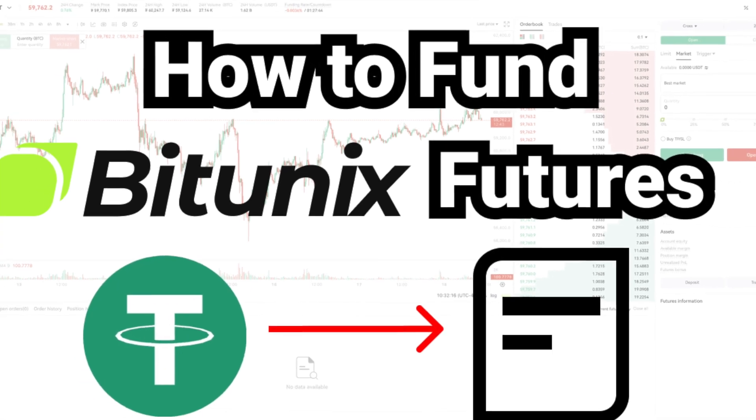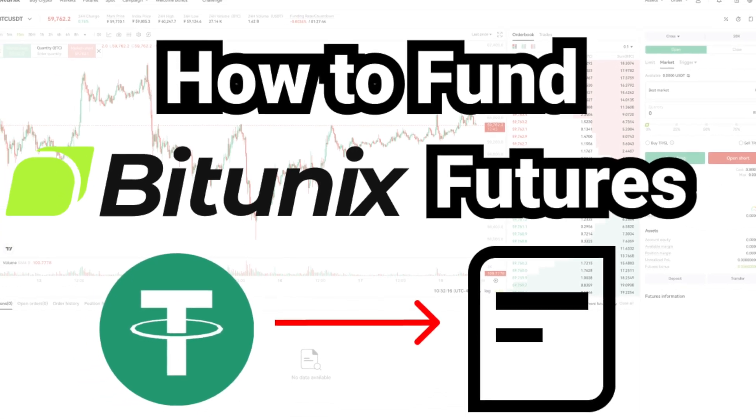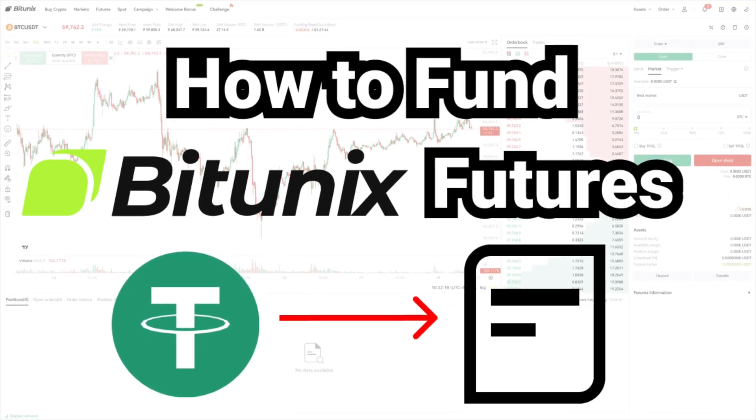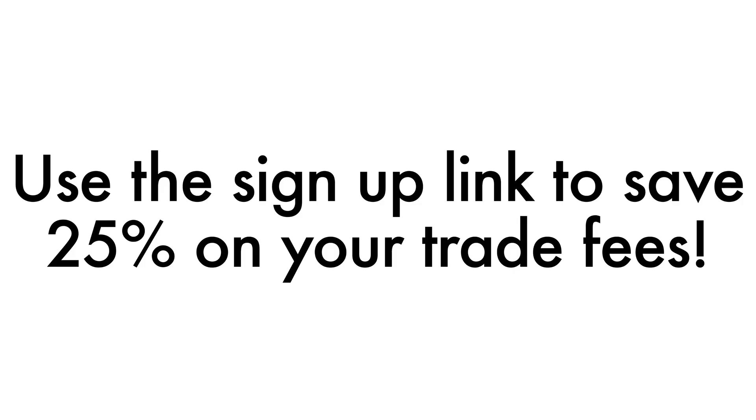I'm going to quickly show you how to fund your futures account on BitUnix. Before I do though, if you by chance don't already have an account with BitUnix, I'll leave a sign up link in the video description where you can save 25% on your trade fees.